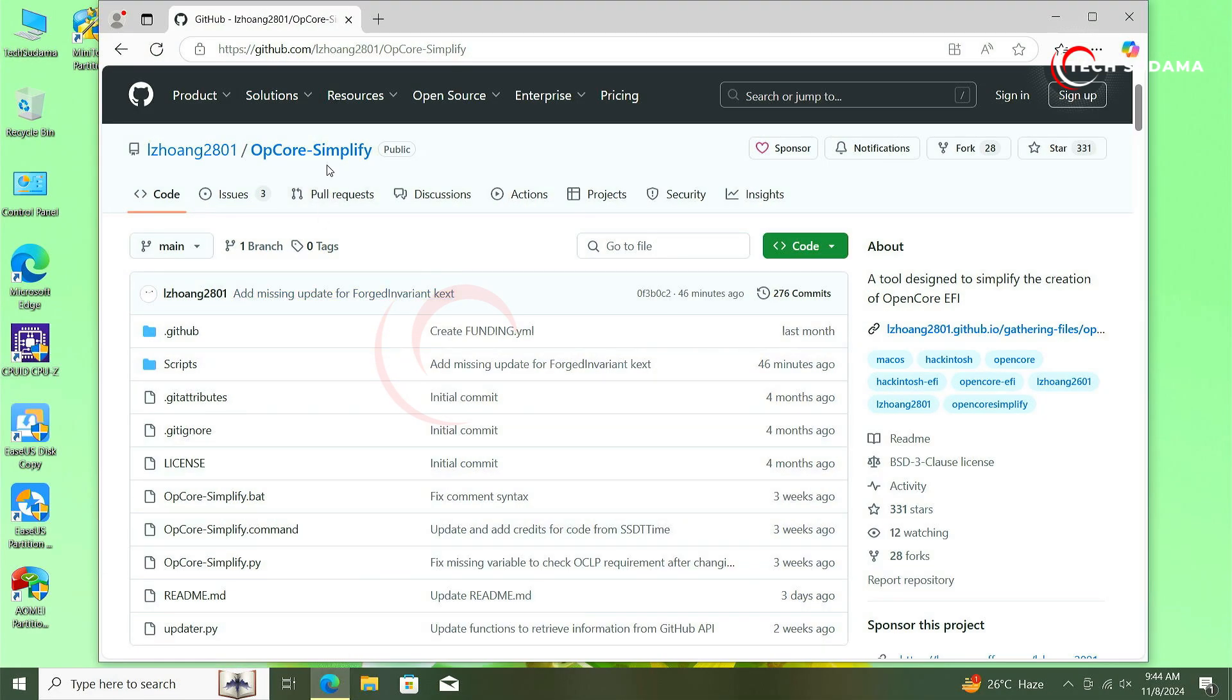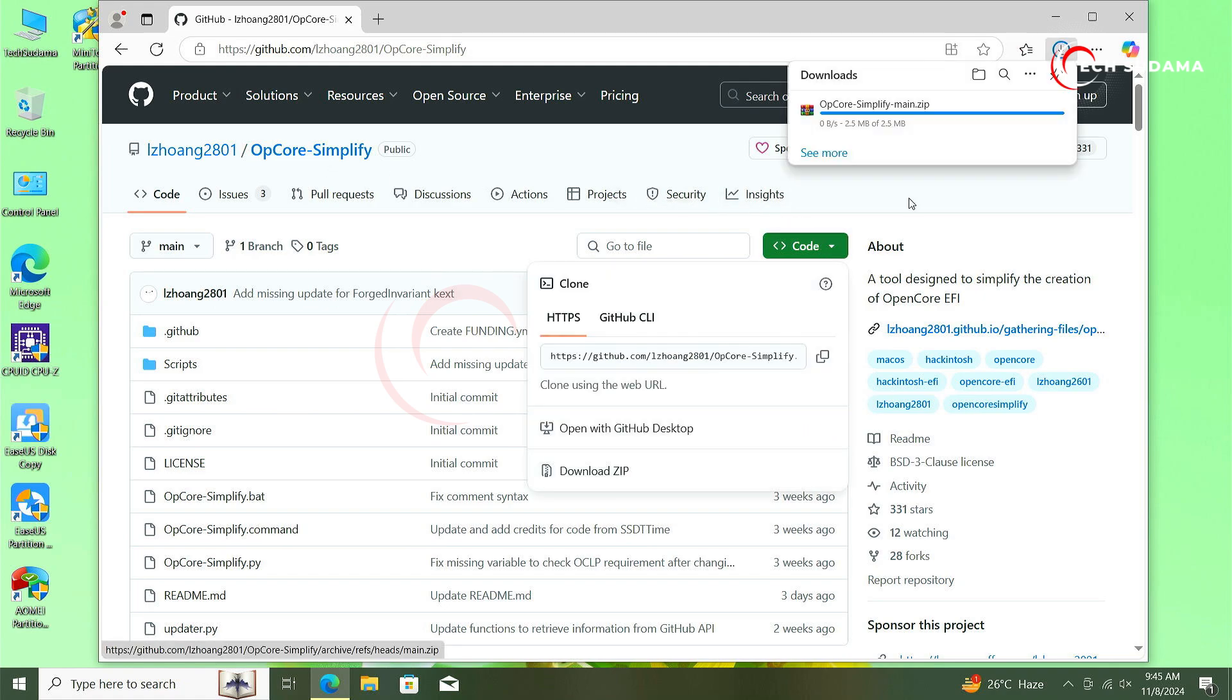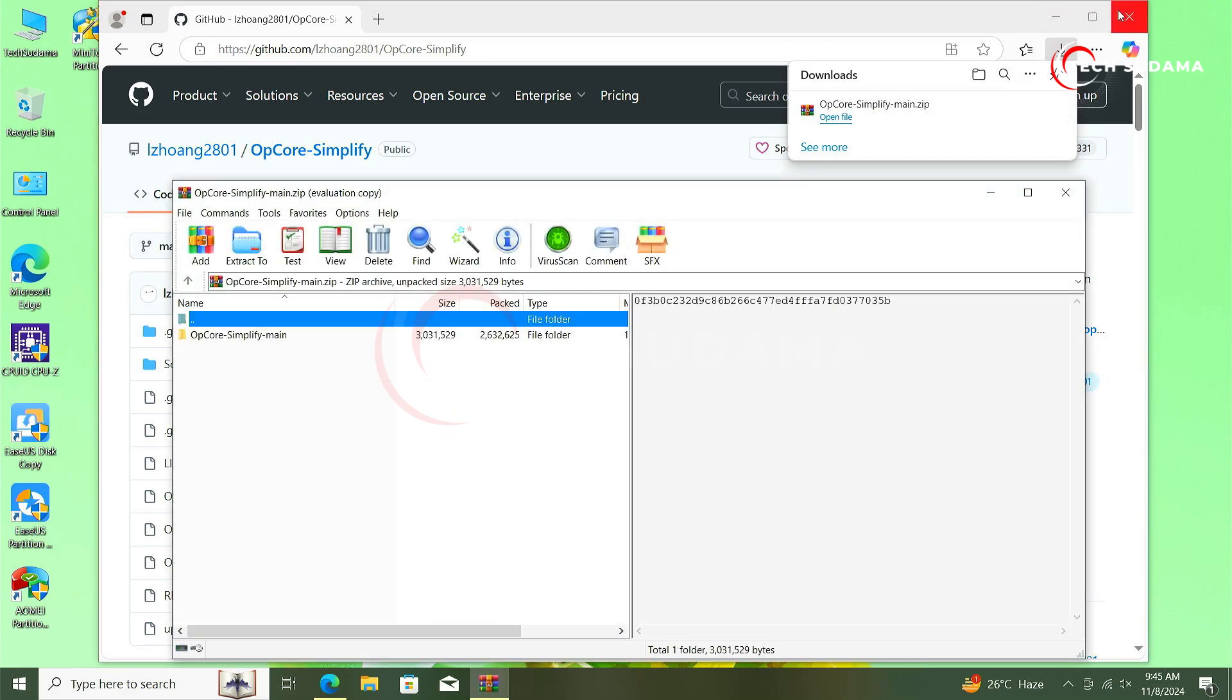First of all, you'll have to go to the site. The site link will be given in the description. From this page, you'll have to click on Code, click on Download ZIP. The download is completed, now click on Open File.